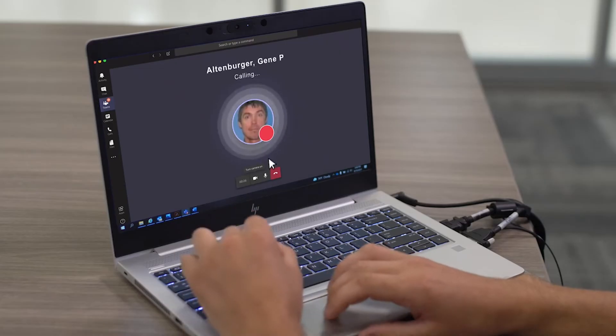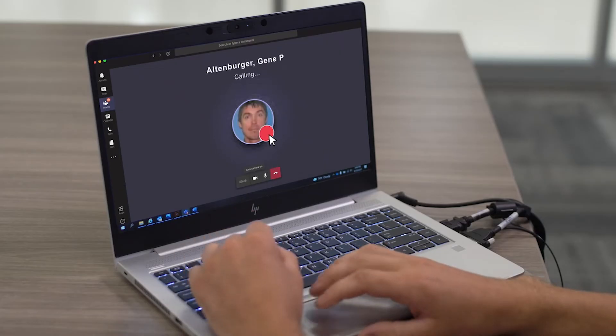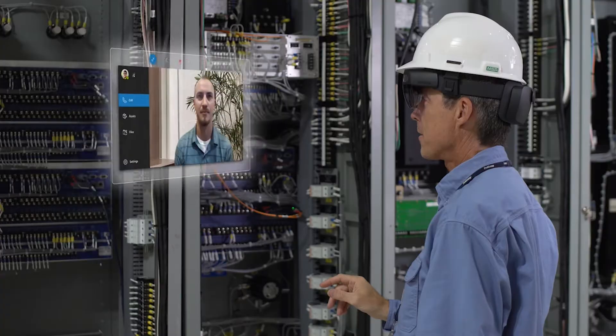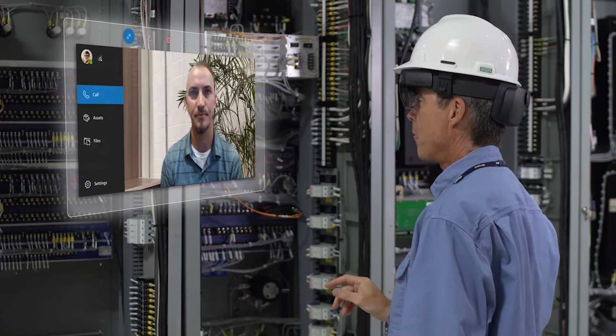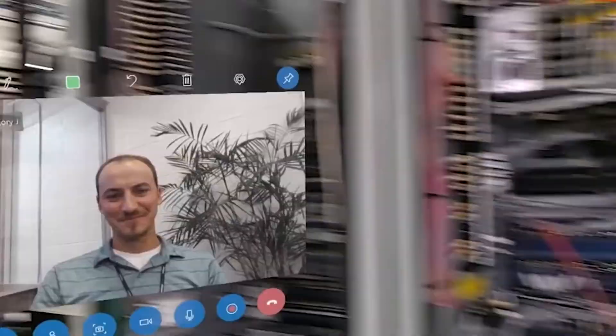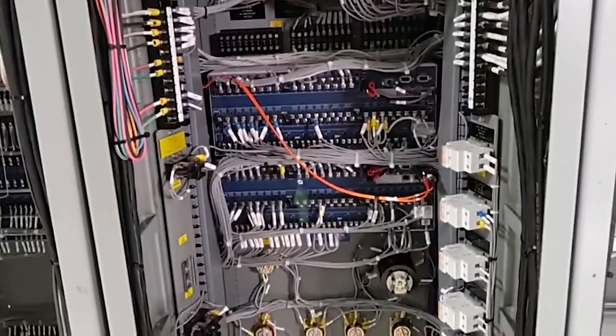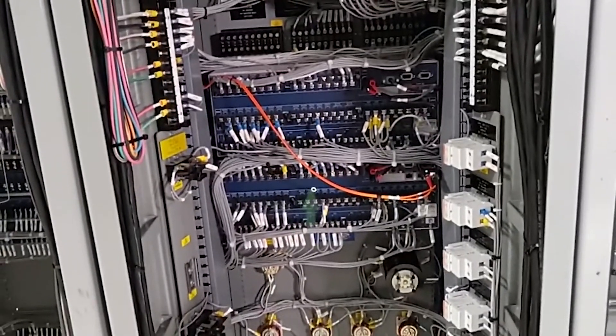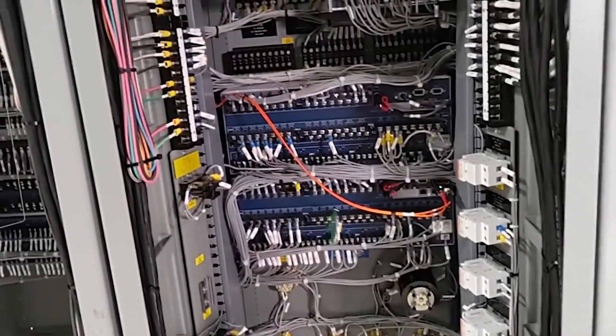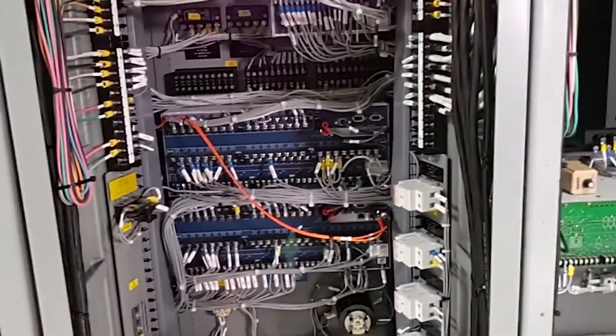Presently at First Energy, we are using the HoloLens remote assist feature to enable our field employees to reach out to remote subject matter experts wherever they may be for expert field assistance when needed.